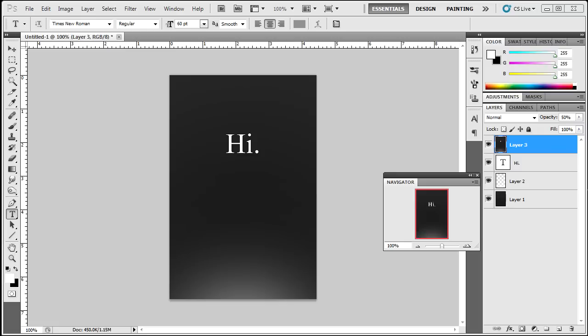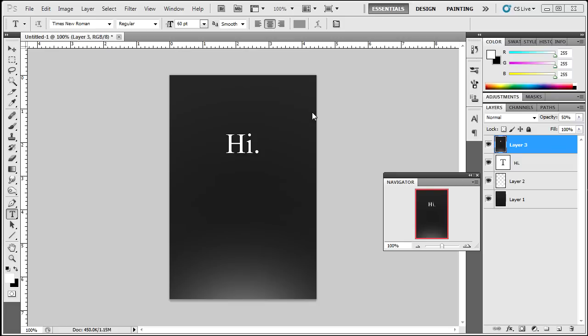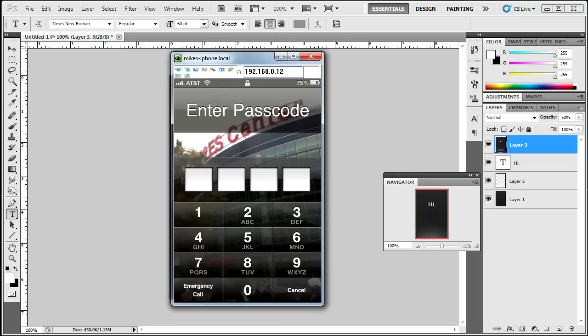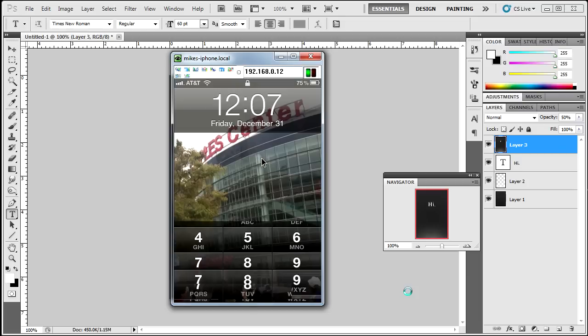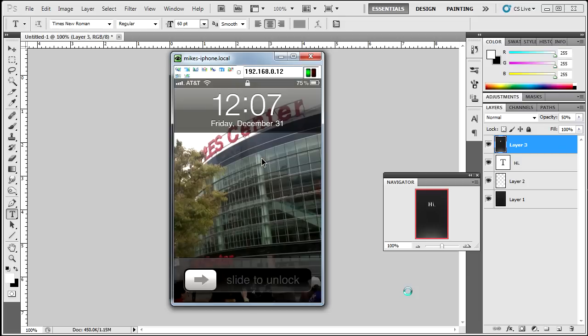So once you're done making the wallpaper, the next thing we're going to make is something called the Lock Background. Now what the Lock Background is, is basically the background of the unlock screen. I'll show you right here. It's just this screen right here.